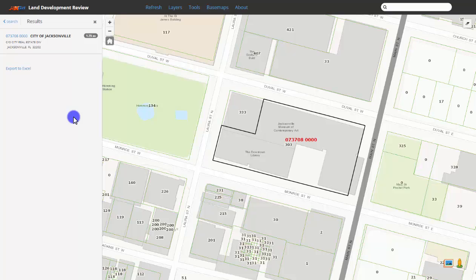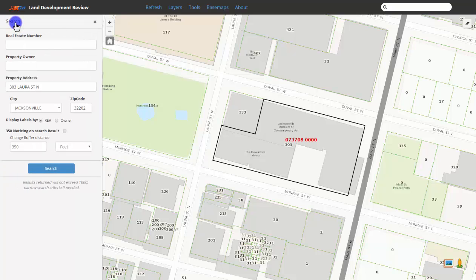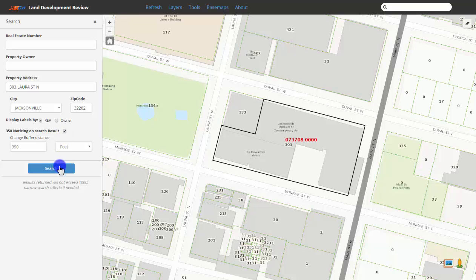Let's create a 350-foot noticing buffer around the parcel that we've just found. Let's go back to search by clicking on the search tab. We'll leave the address in and check 350 noticing on search result, then click search.